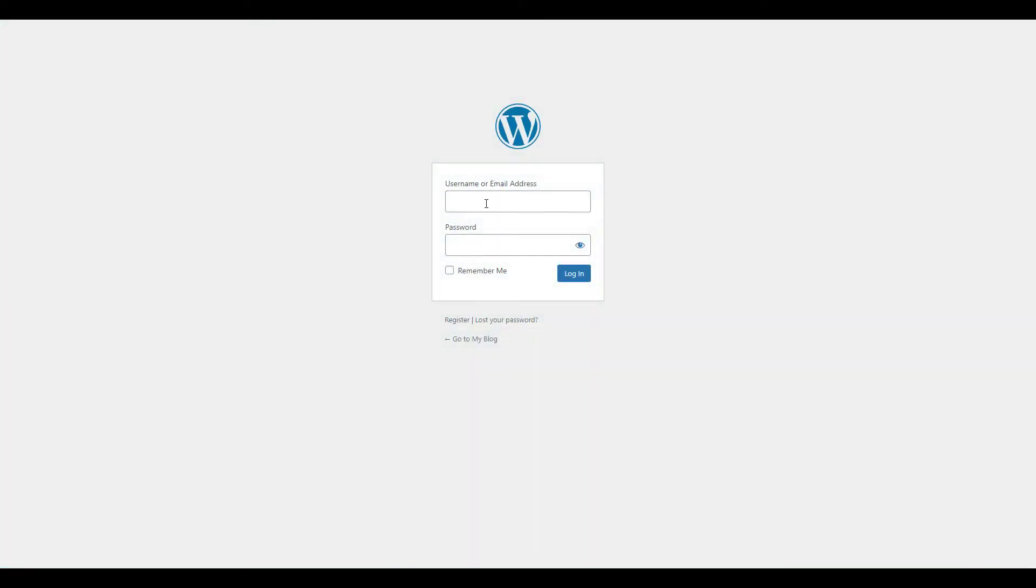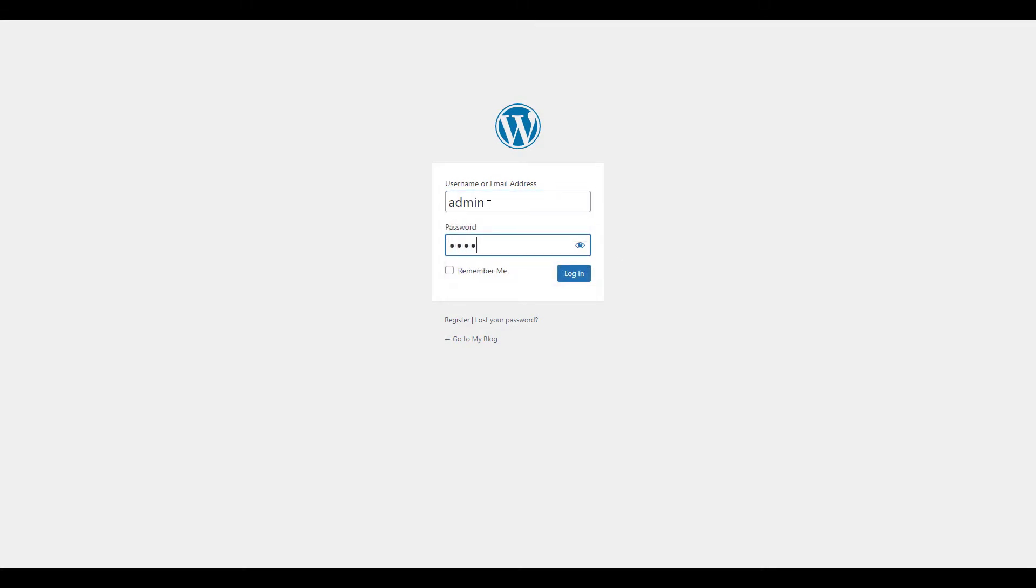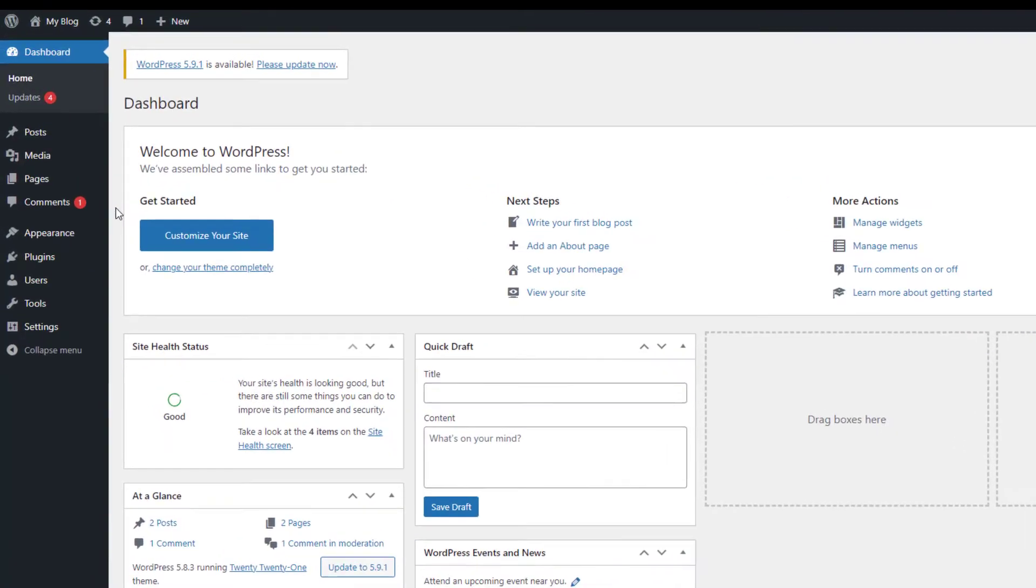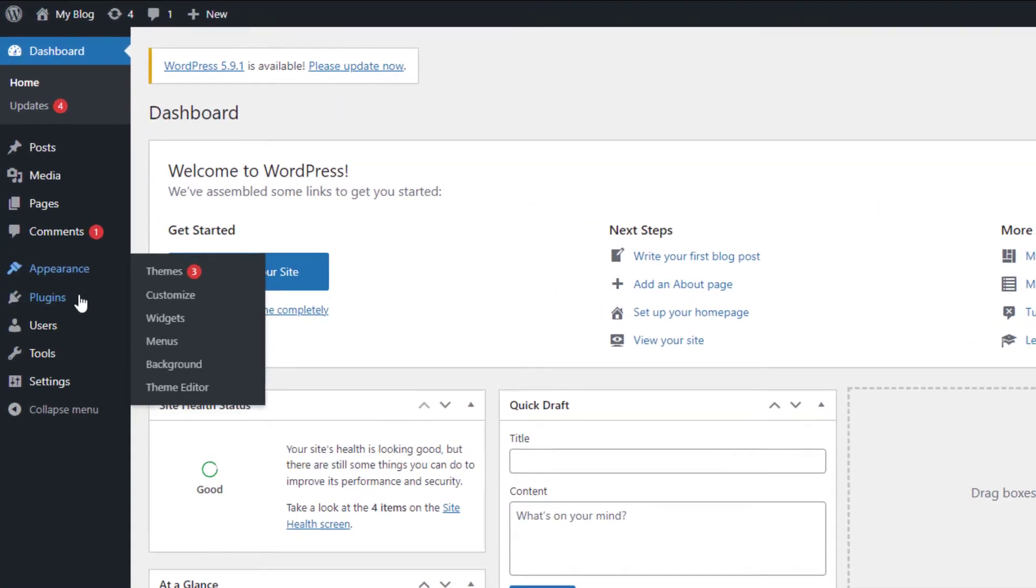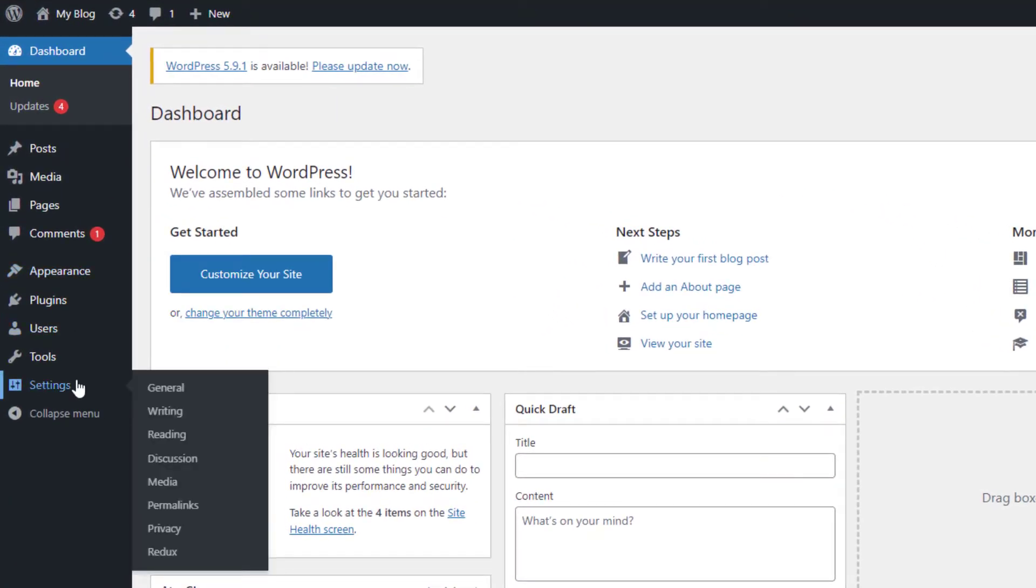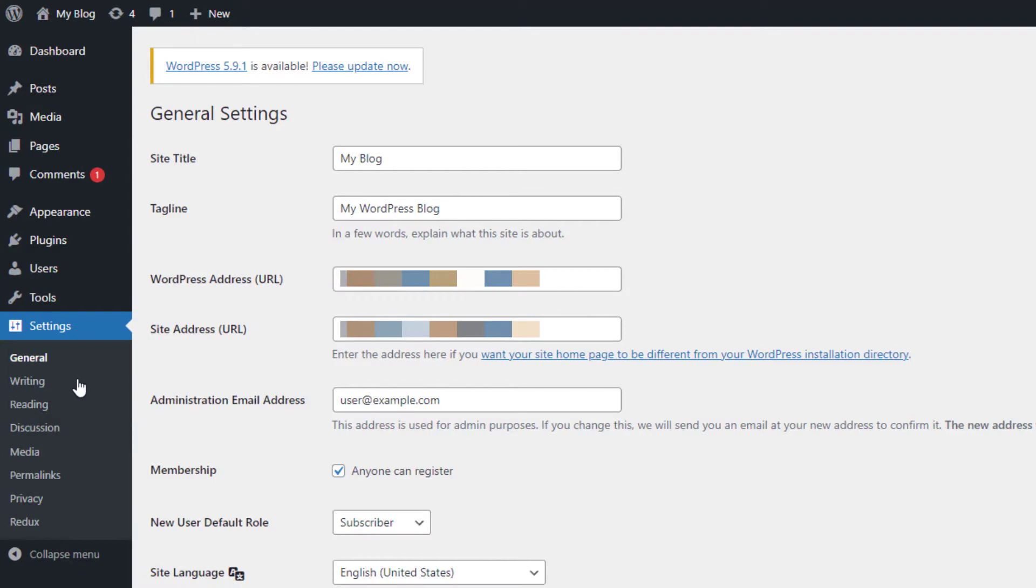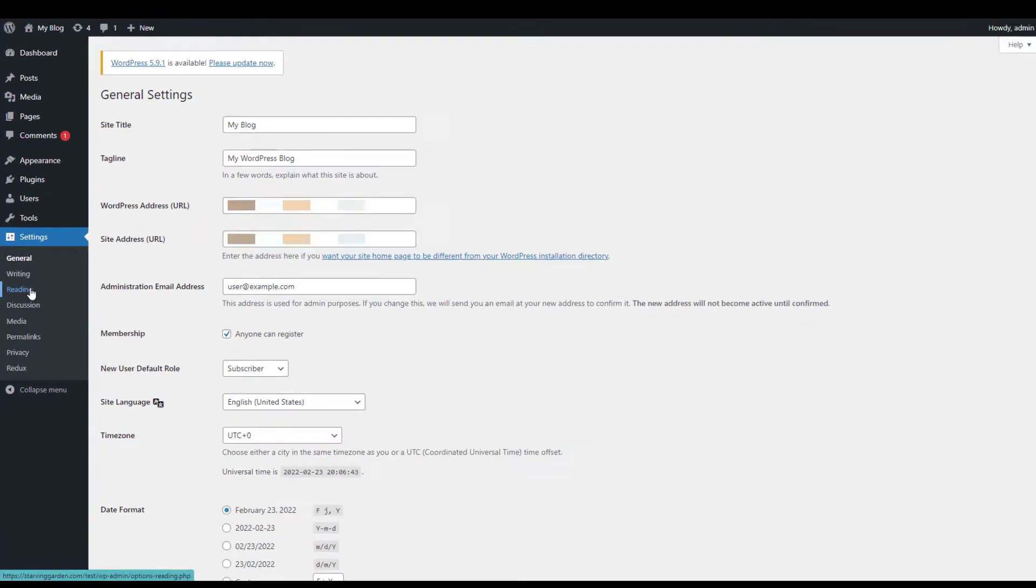Now to replace that, start by logging into your WordPress dashboard, click Settings in the navigation menu, then click the Reading option.